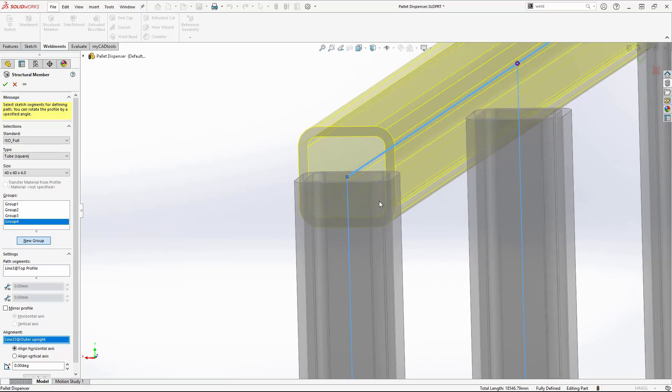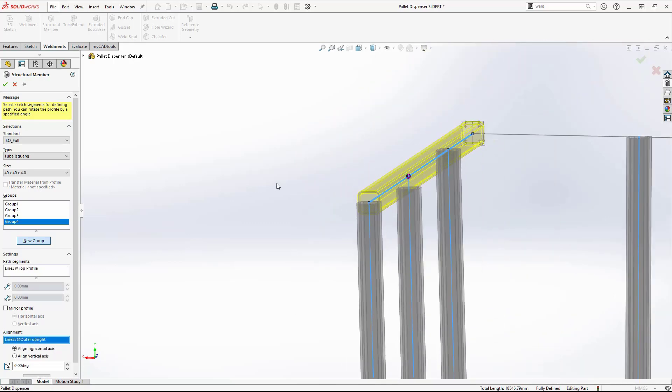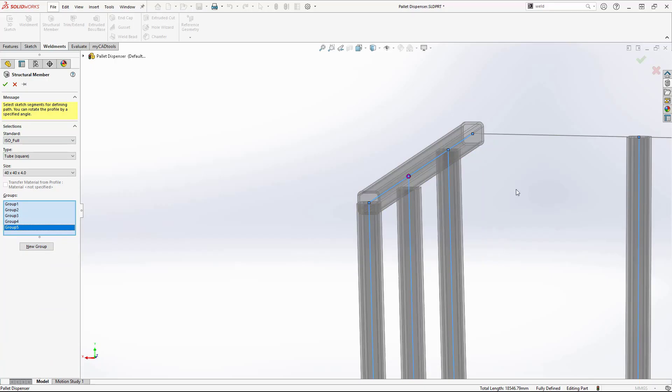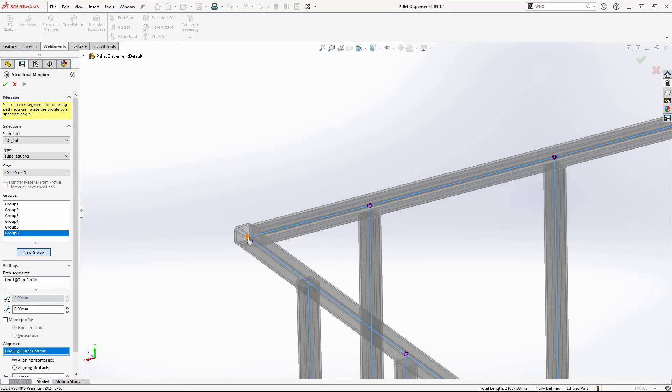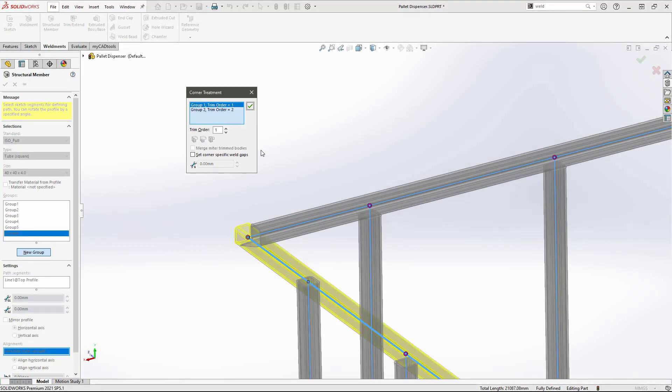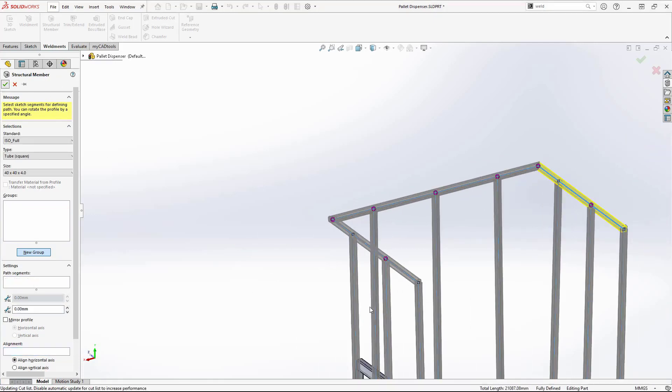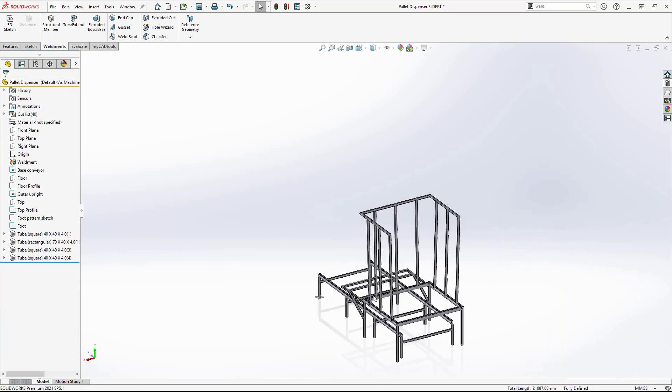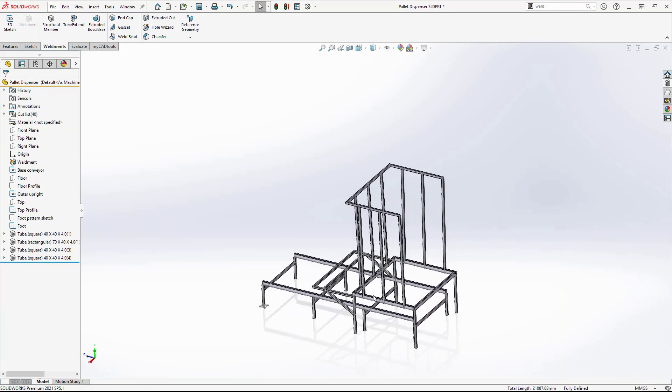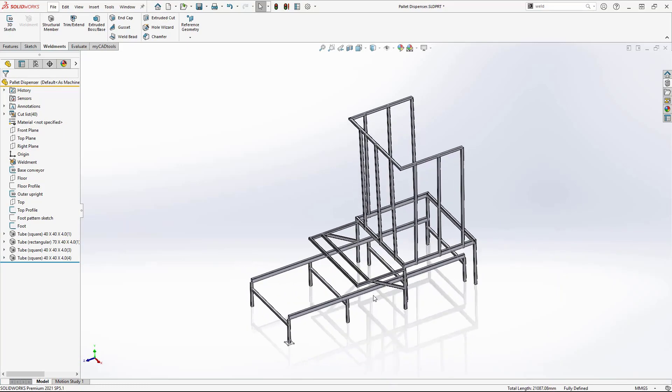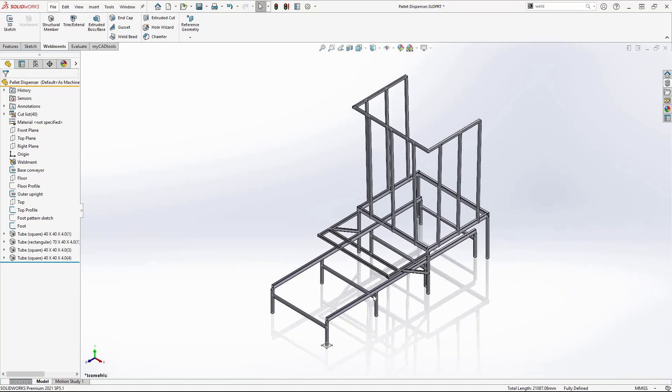This is especially useful when working with non-square designs such as this. As I mentioned before, joints are automatically cut at each purple dot. You can manually alter these by selecting the dot and altering the trim order. Here, I want a mitre. The structure has now been created, but there are some final modifications and checks to be done.